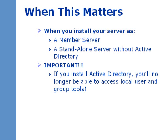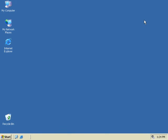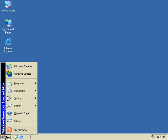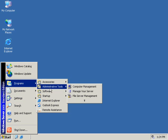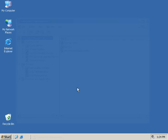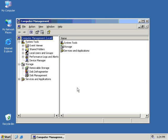There are several ways in which we can get to our local user and group management tools. One way is to go through the Start menu, go up to Programs, go over to Administrative Tools, and then Computer Management, which brings up the Computer Management MMC, Microsoft Management Console.